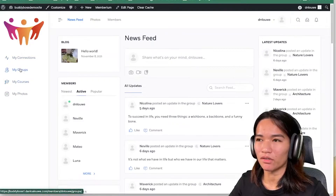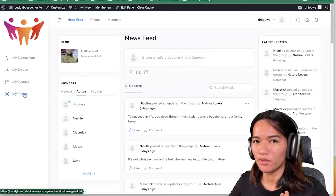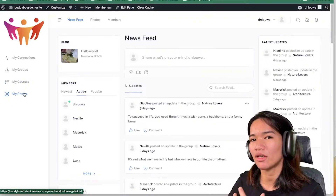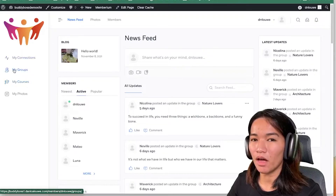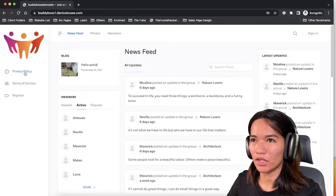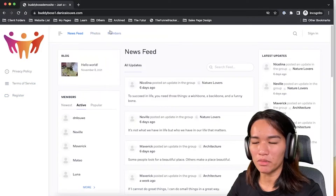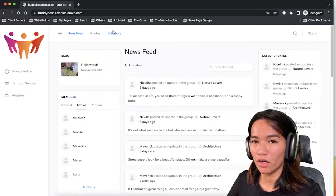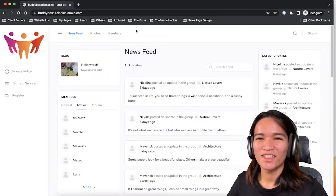On our admin side you can see the sidebar is different — we have My Connection, My Groups, My Courses, which I showed you in the previous video. We have different menus here: first is the login navigation, and then the second one is the non-login navigation showing different items. You could set different menu items for non-login members, but we'll discuss more of that in the next videos.